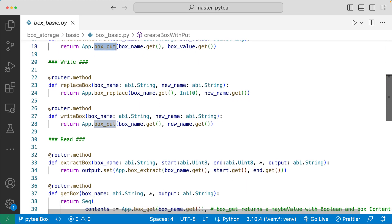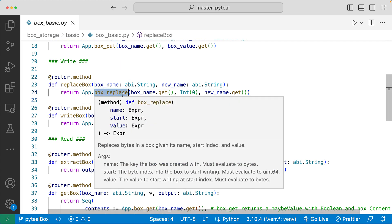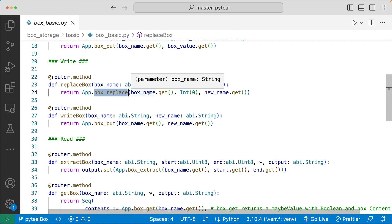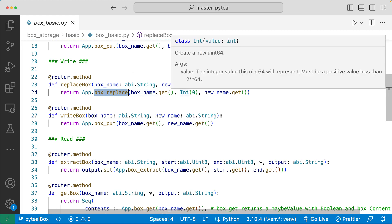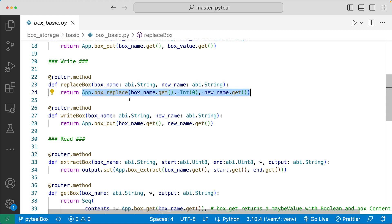Moving on to writing to a box — there are two different ways to write to an existing box. The first is to use the box_replace method. Box replace takes in three arguments: the name of the box, the index of where you want to start replacing the byte, and the value you want to replace with as the third argument. So this line of code says: for the box with this box name, replace the byte value starting from the zero index with this new value. With box_replace, you can partially change the byte value that is stored in the box.